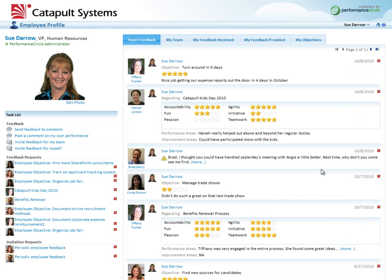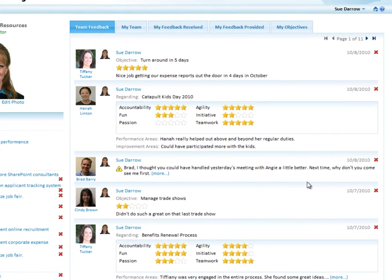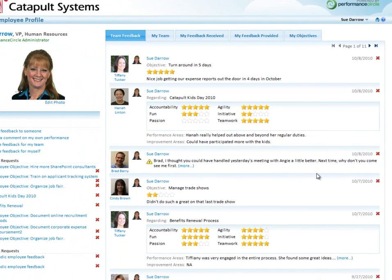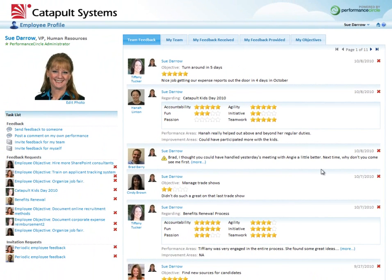The entire right-hand side of my screen shows the real-time feedback that's coming in on the members of my team. You can see at the top I have feedback coming in on Tiffany Tucker, then feedback on Hannah, Brad and Cindy, and more on Tiffany. This feedback is coming in real-time as various people around the company are posting feedback on these individuals' performance.